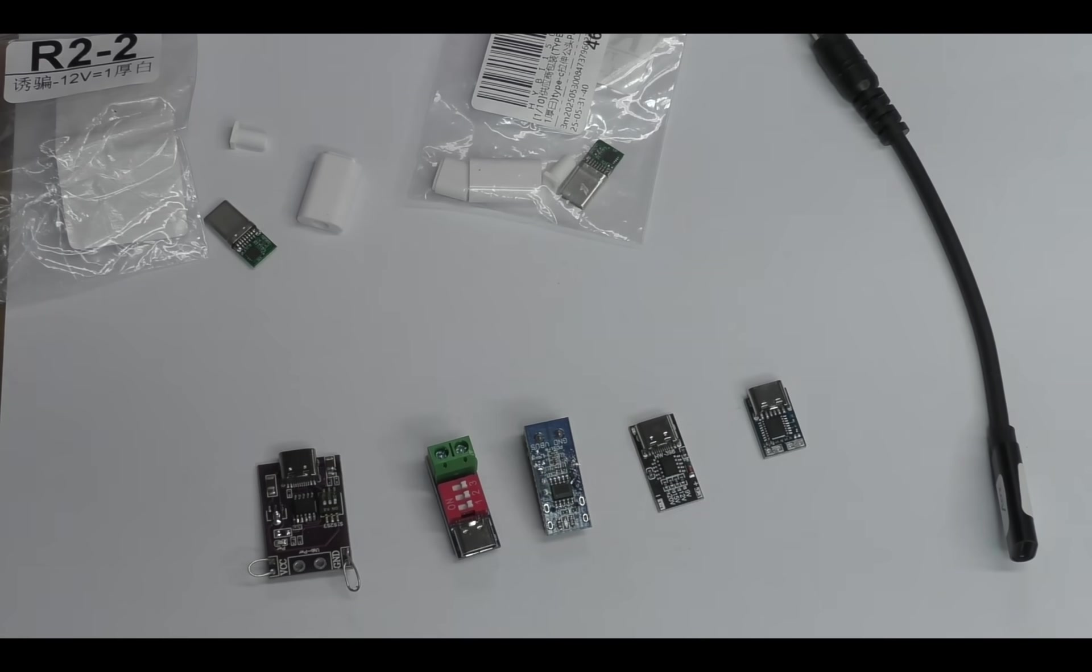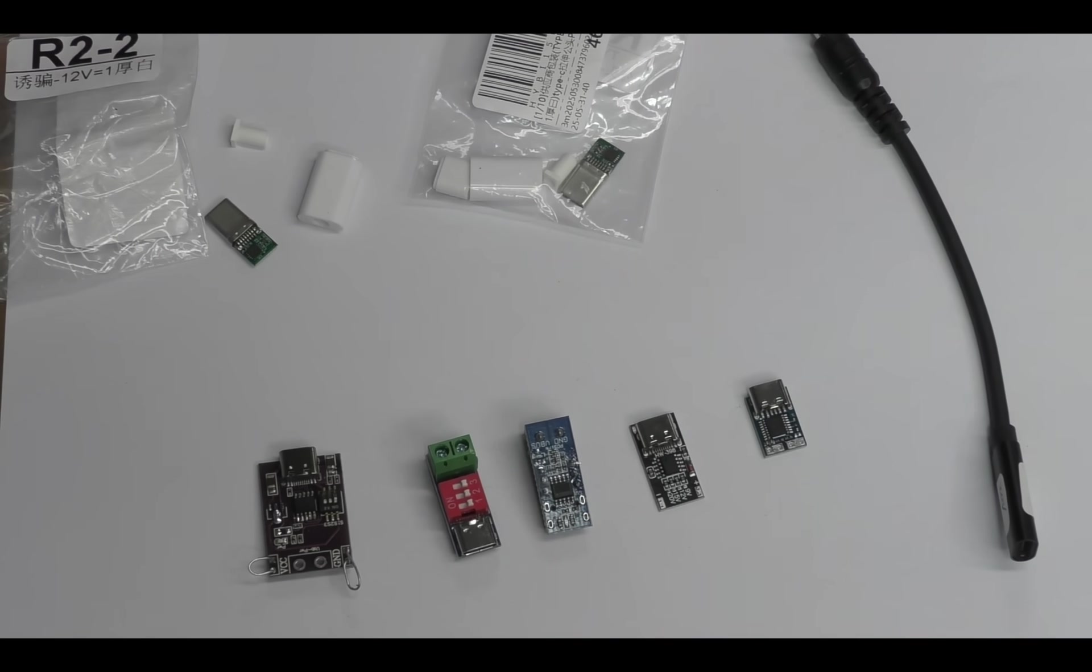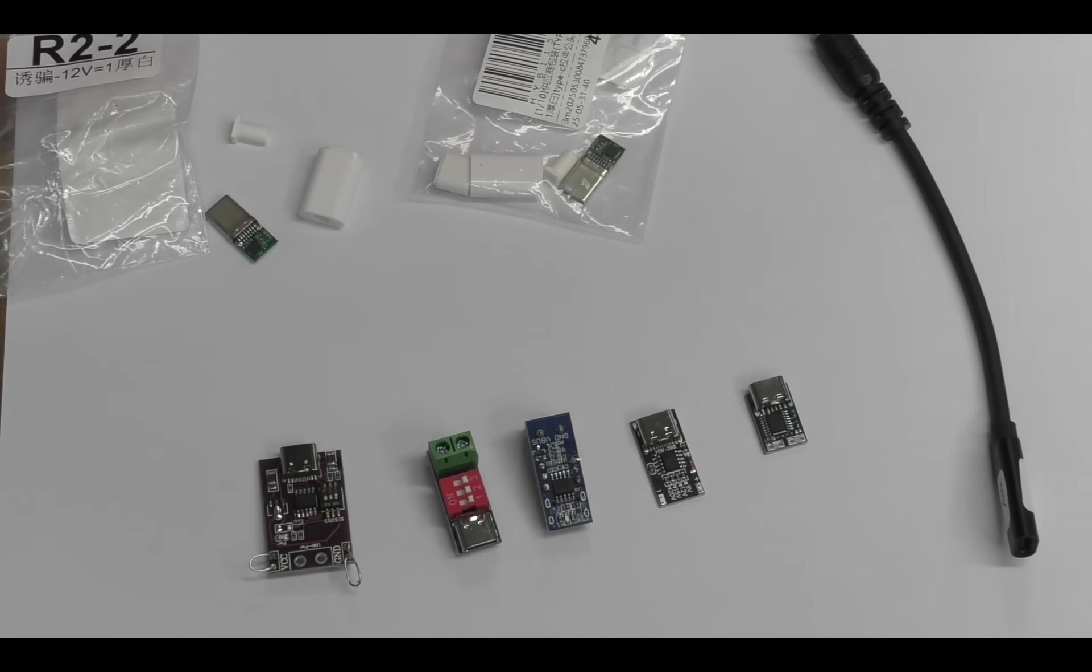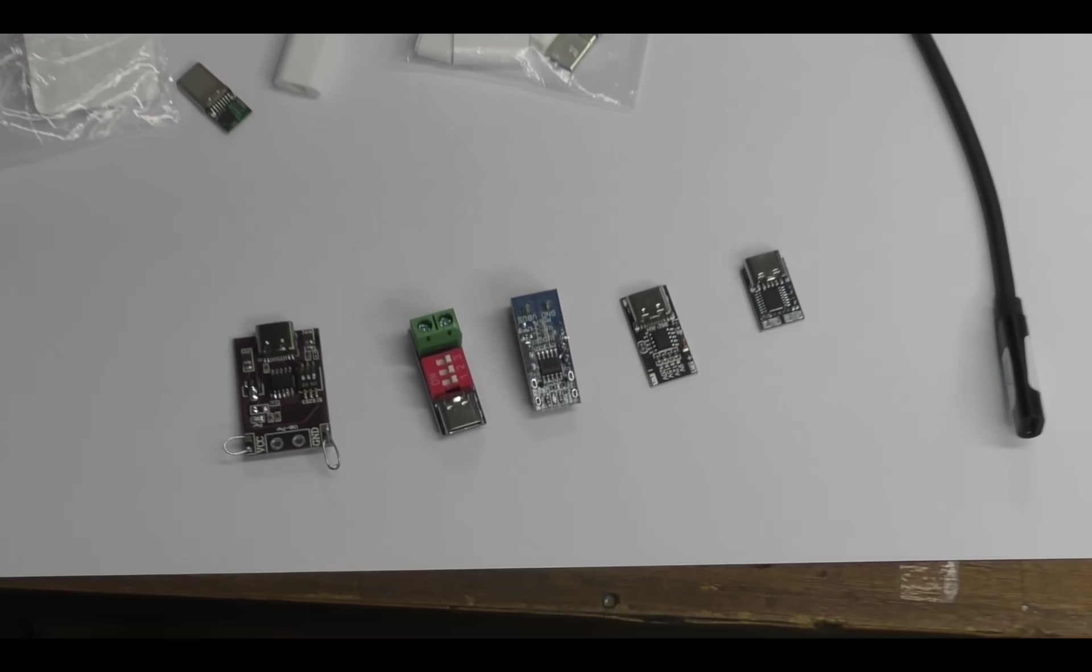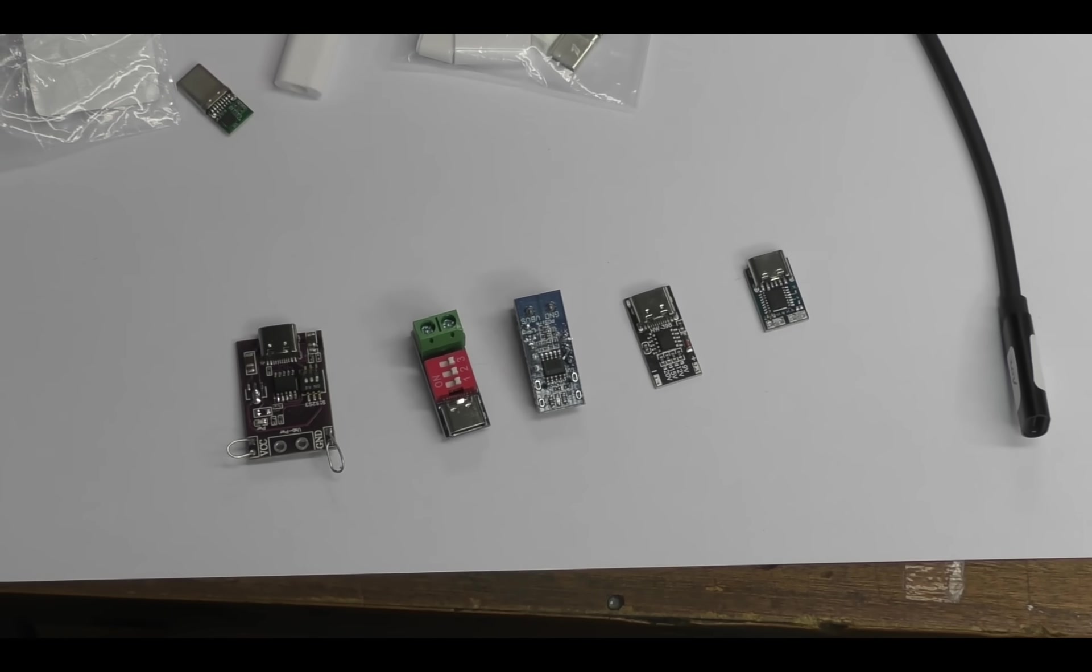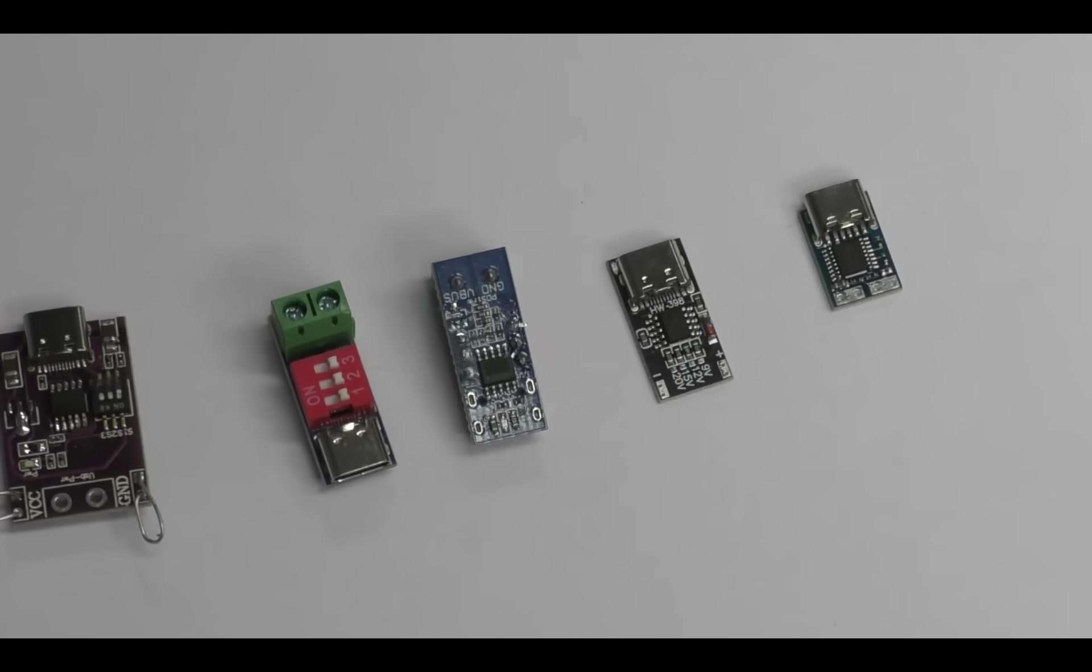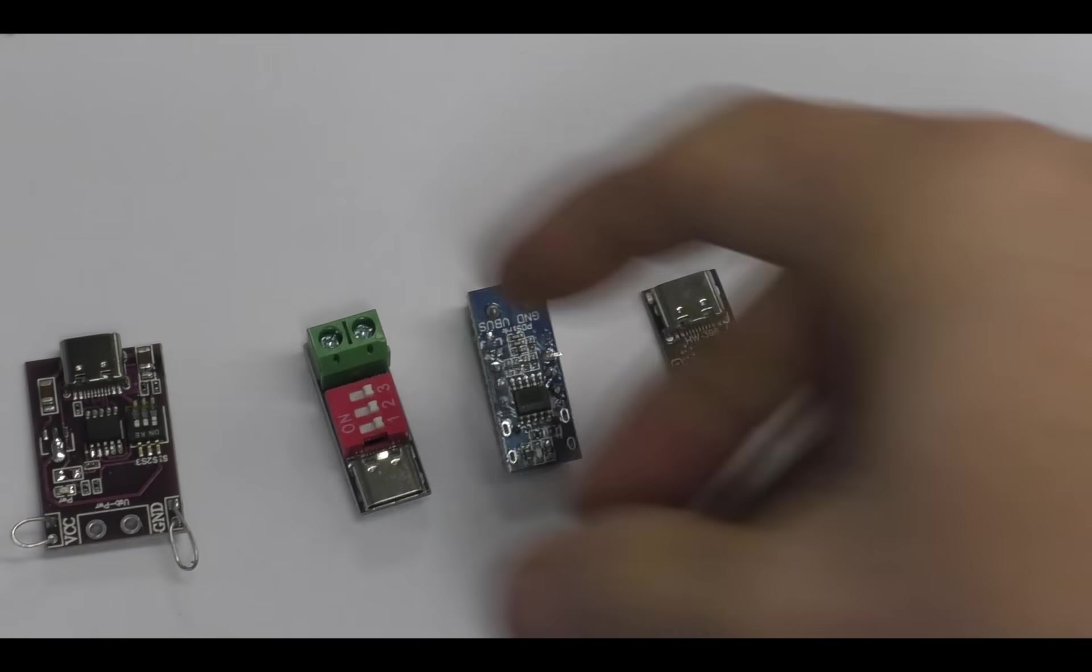USB needs a little bit of protocol to tell the power supply what voltage you want. Fortunately there's quite a number of solutions to this. If you search PD trigger on AliExpress you'll come up with lots of little boards like this.